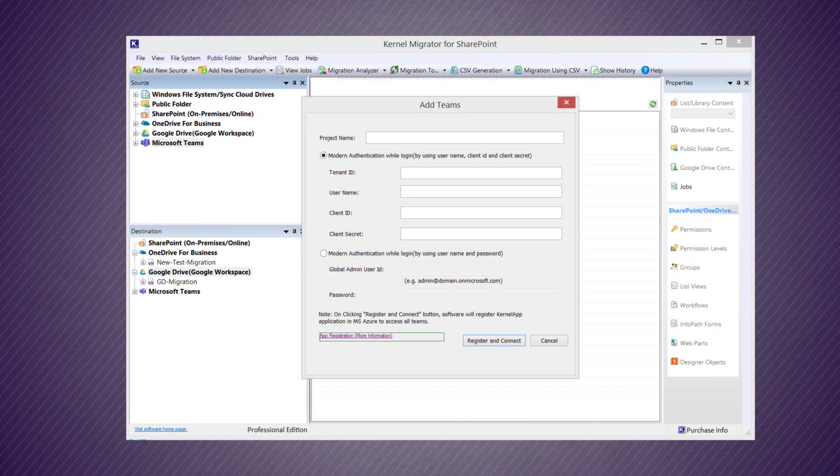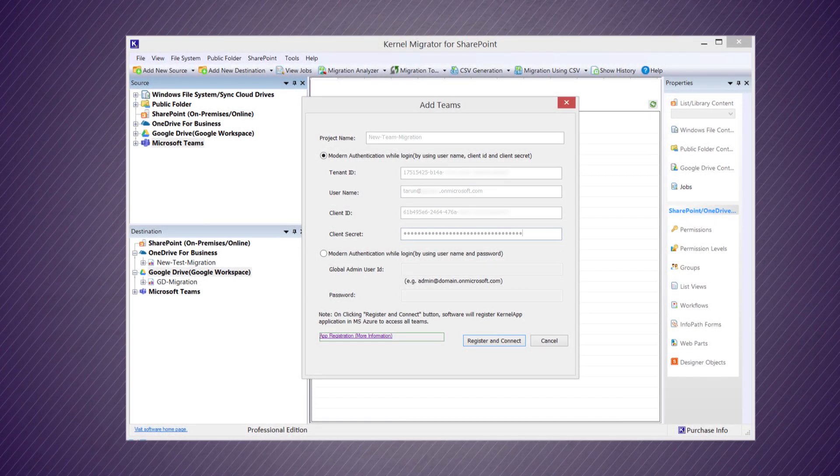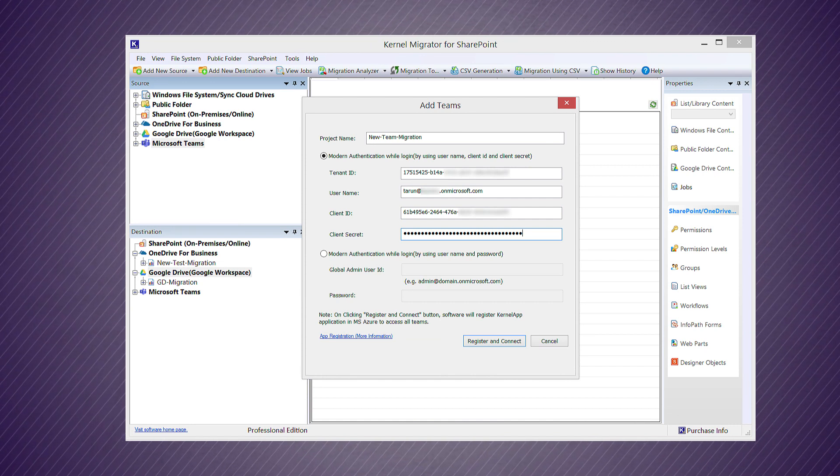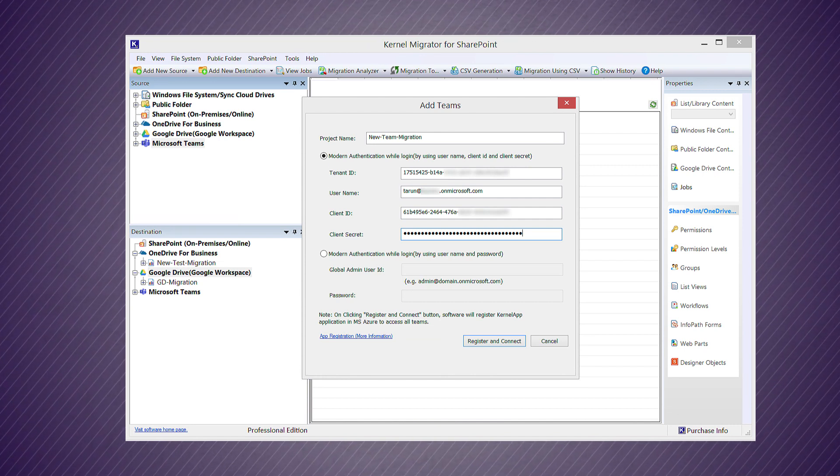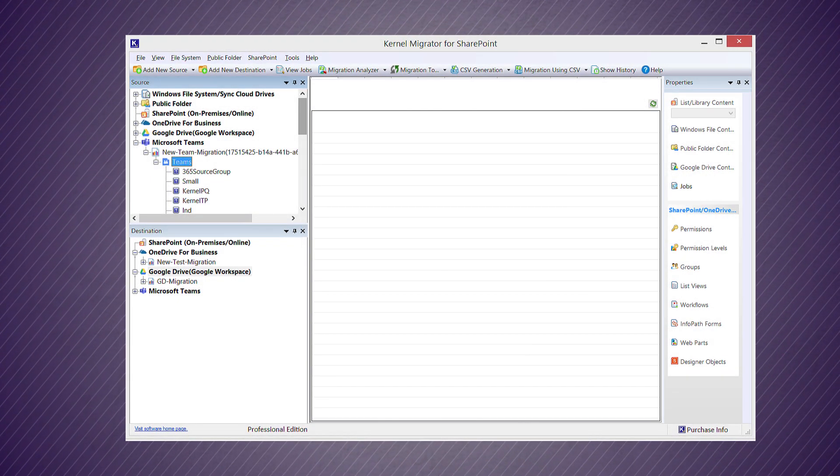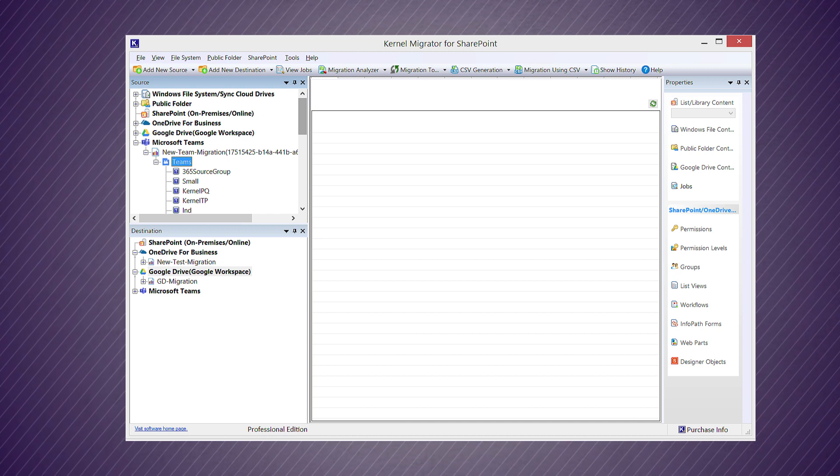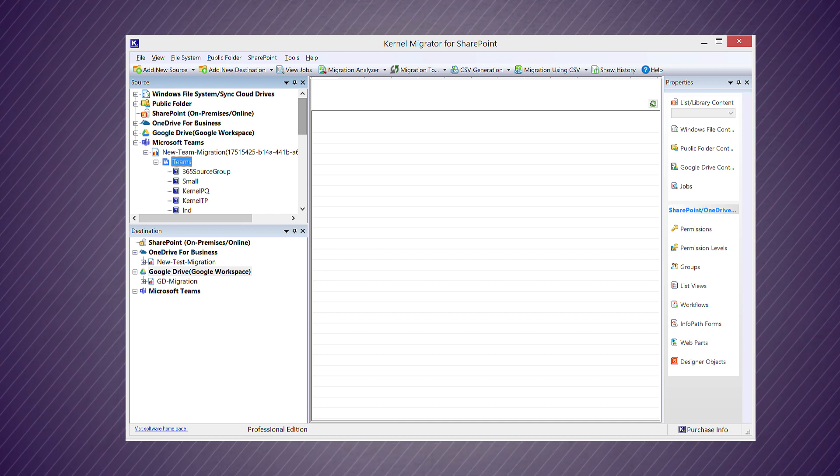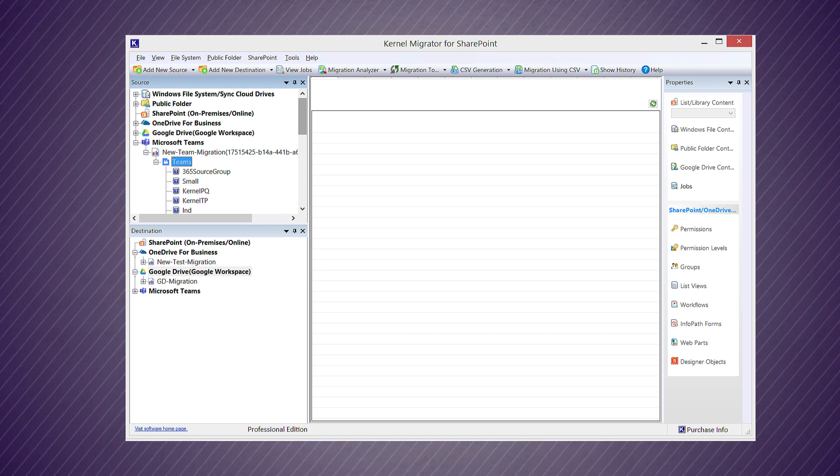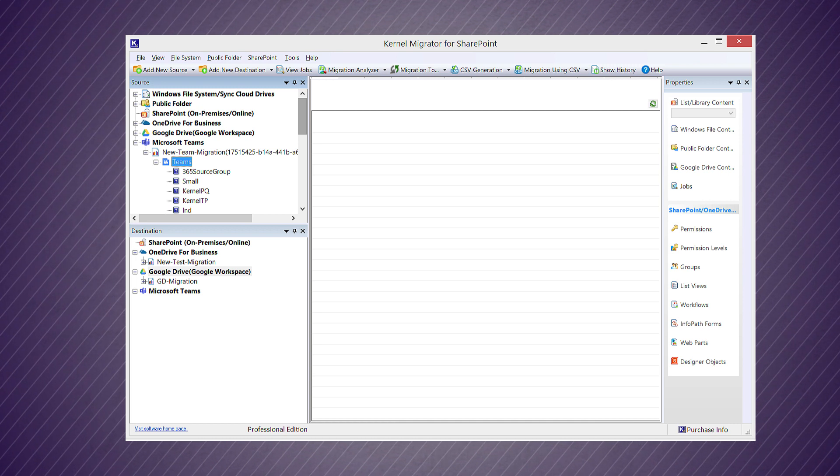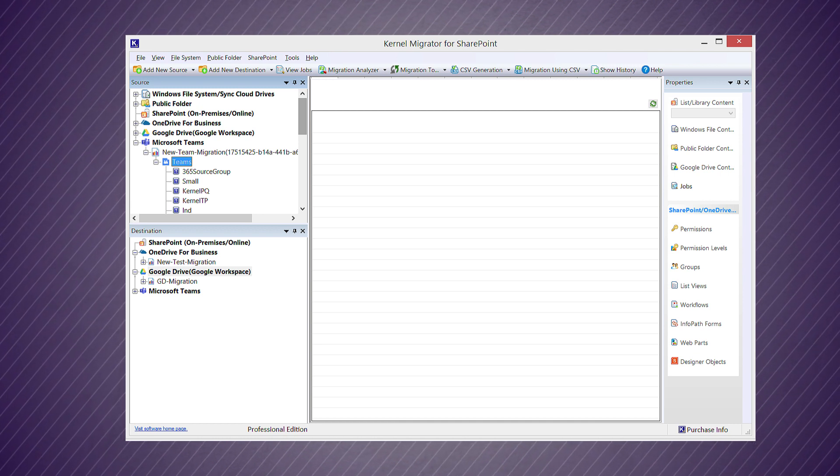After creating the details, you can input them in the required fields and click 'Register and Connect'. The teams are connected in the source. You can expand the folders and check teams.